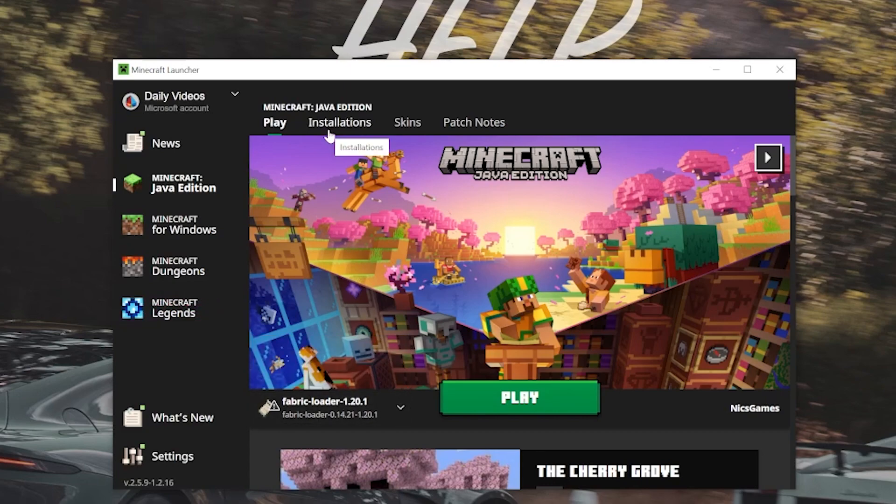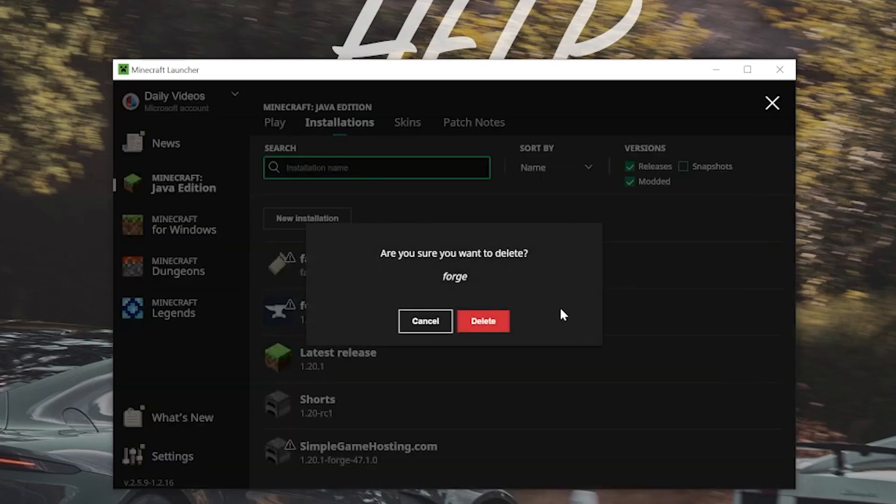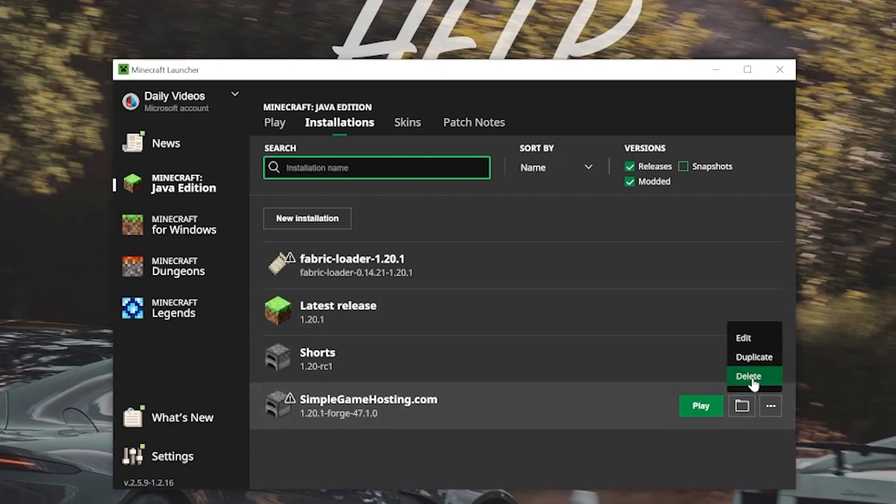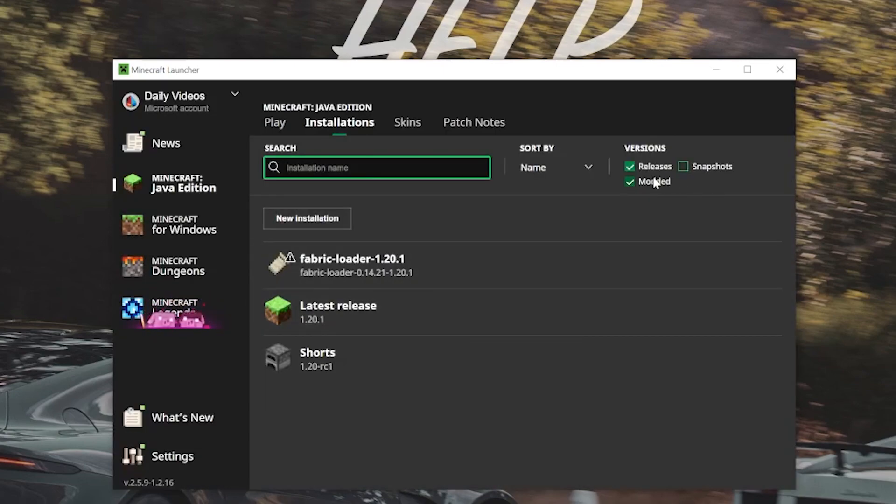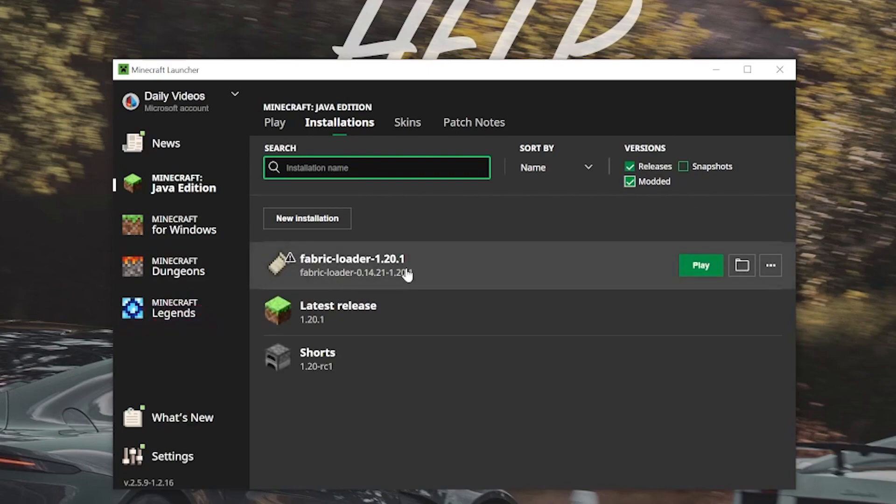If you don't, though, click on Installations at the top. And even if you do, click on Installations at the top because you need to come here to be able to install your mods. Now once you're on this page, you need to make sure modded is checked in the top right. As you can see, if we unselect modded, that Fabric installation disappears. We check modded. There it is.